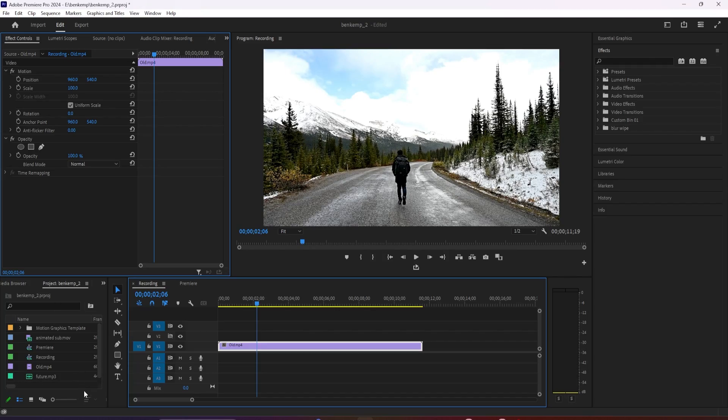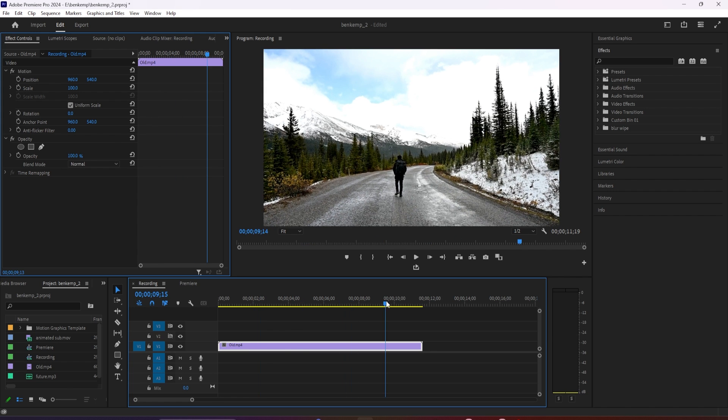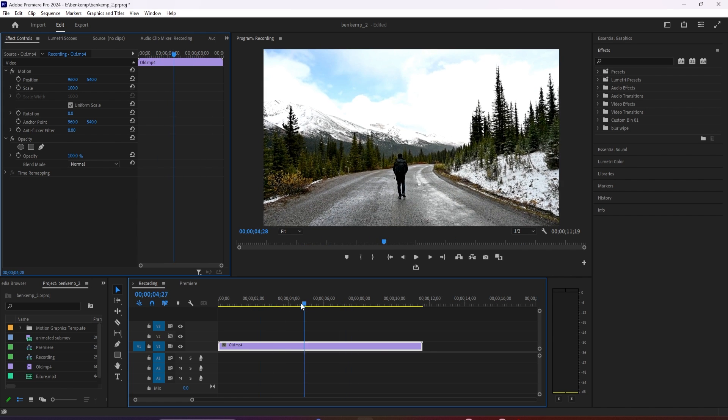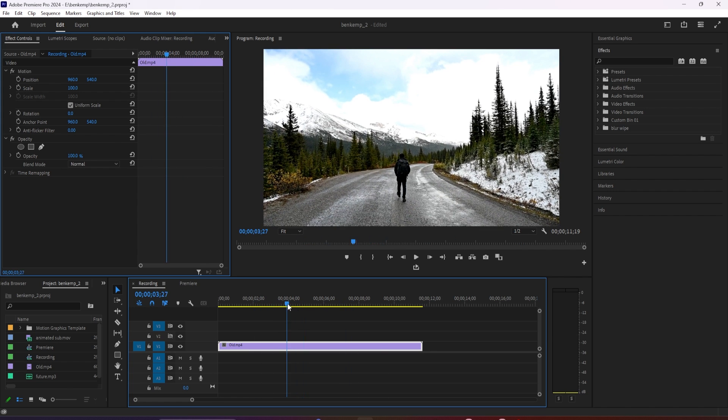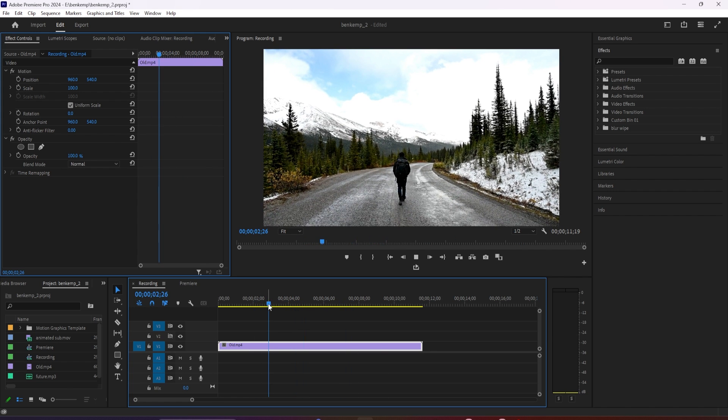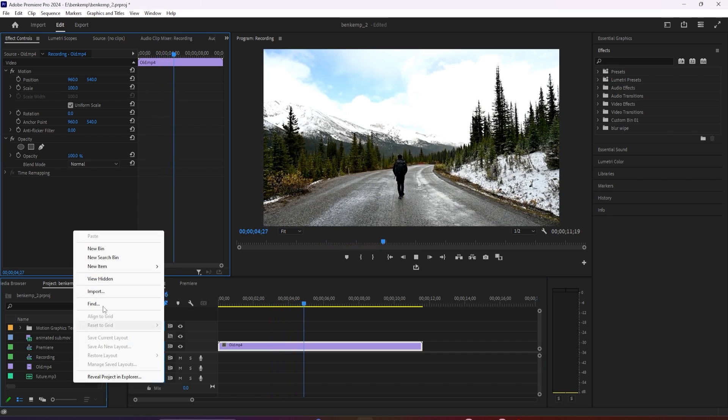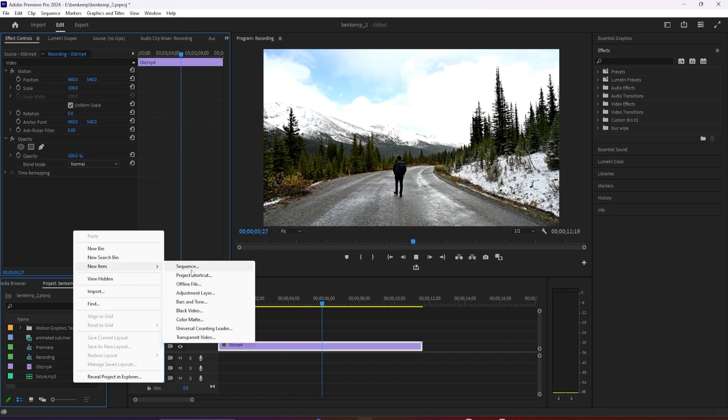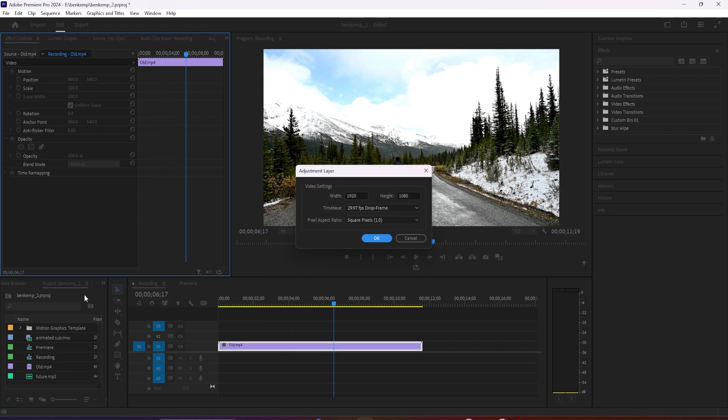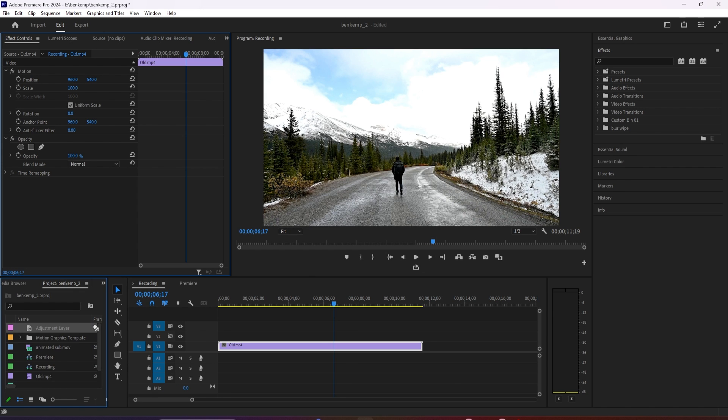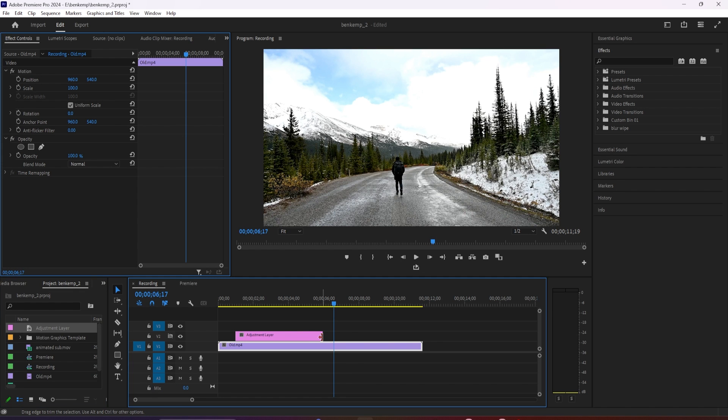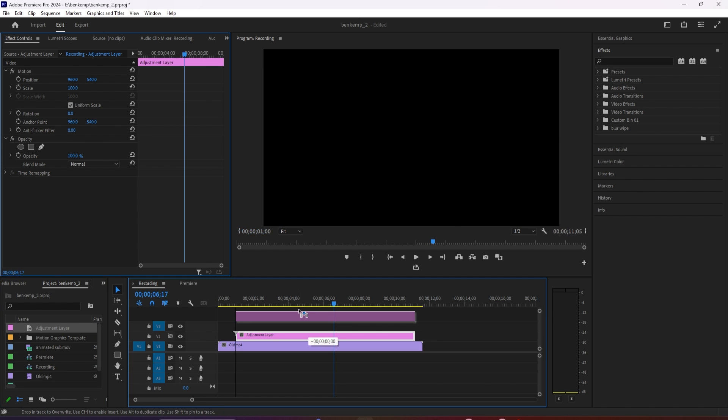To get started, I just added a video clip to my timeline. Let's begin by right clicking in the project panel and selecting new item adjustment layer. Drag the adjustment layer above your video so that you have two empty tracks between it and your video.